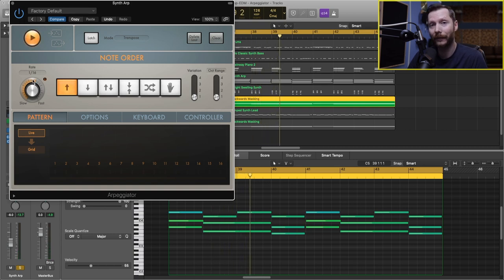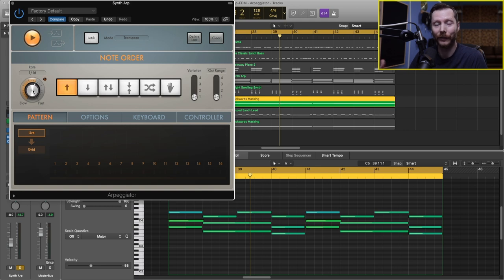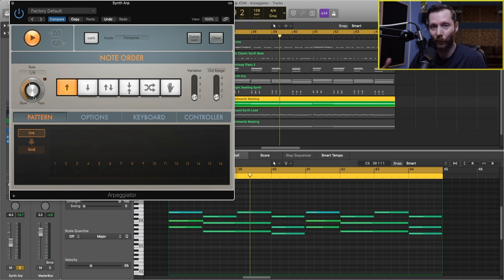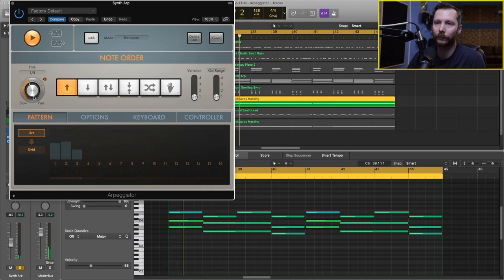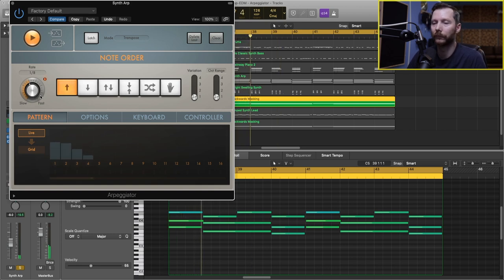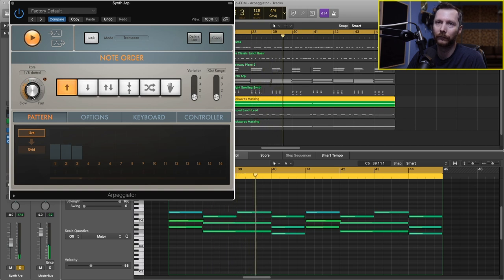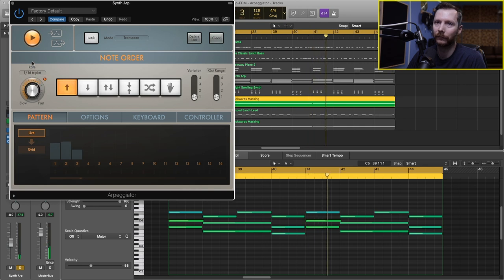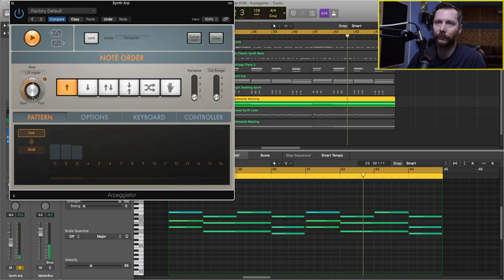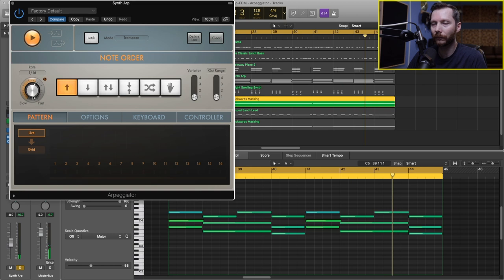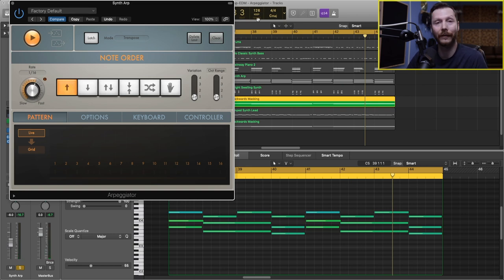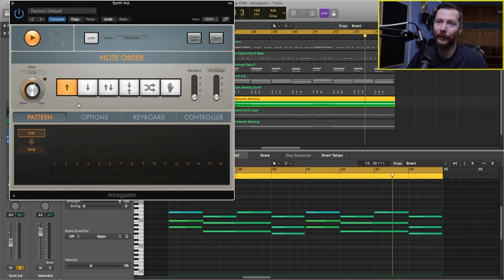Down here, we have the rate. So that's the rate at which the notes are playing. So right now, we're at 16th notes. If we go to, let's say eighth notes, you'll hear how those notes move slower.